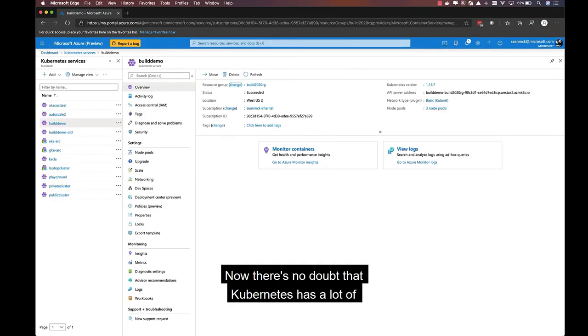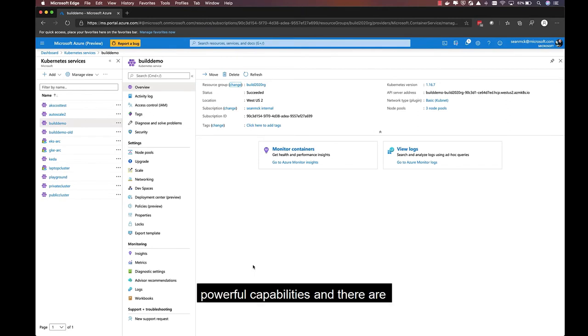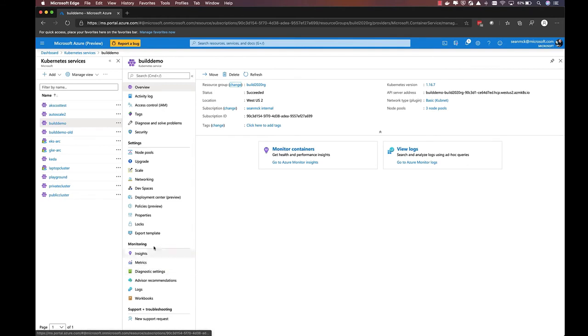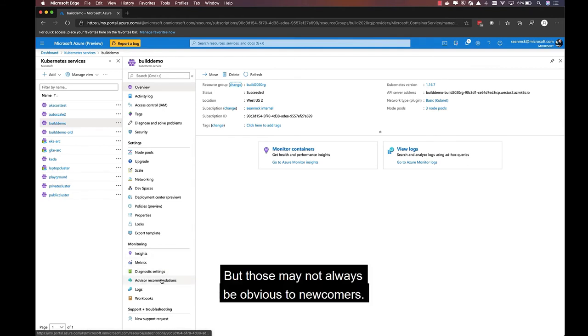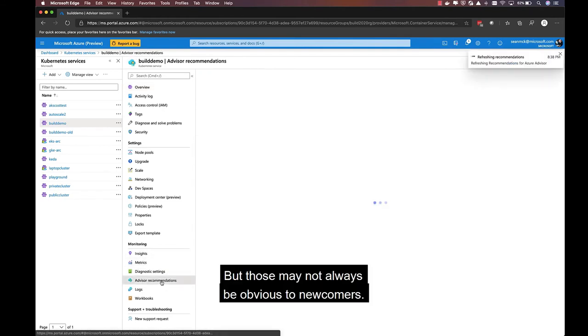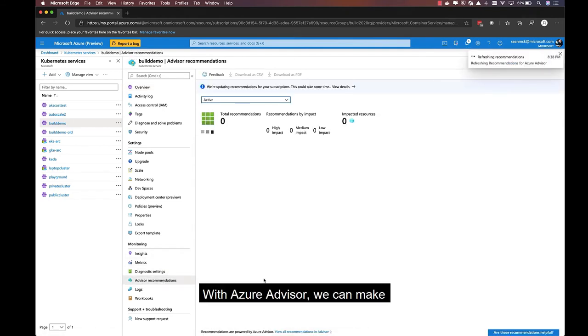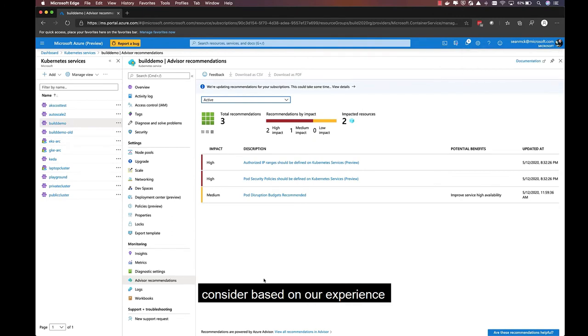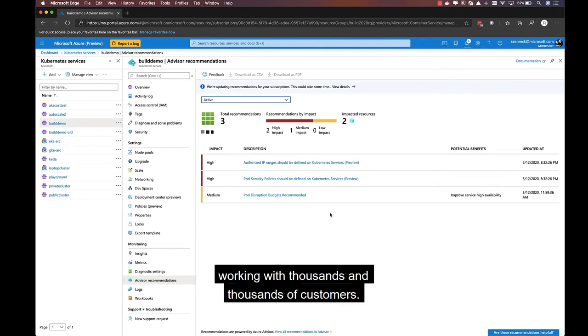Now, there's no doubt that Kubernetes has a lot of powerful capabilities, and there are many patterns emerging in the community about how to use them. But those may not always be obvious to newcomers. With Azure Advisor, we can make personalized recommendations for best practices you may want to consider based on our experience working with thousands and thousands of customers.